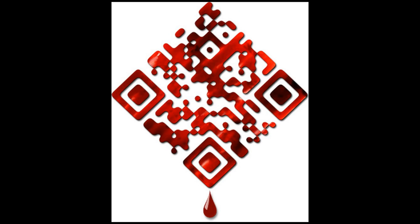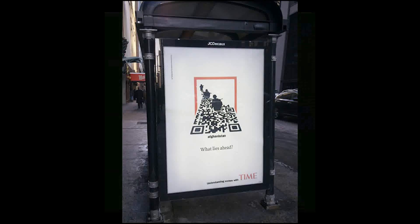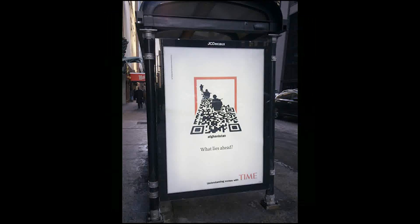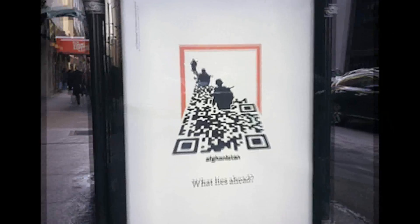Commonly used in advertising and can be read by smartphones, QR codes with artistic embellishments are now common.